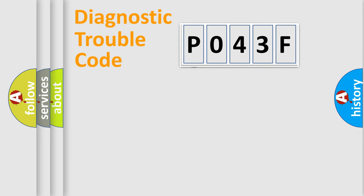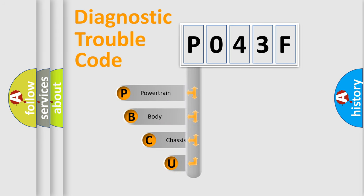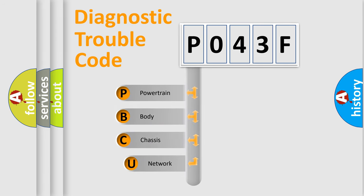First, let's look at the history of diagnostic fault code composition according to the OBD2 protocol, which is unified for all automakers since 2000.